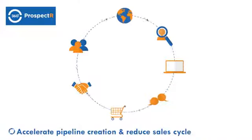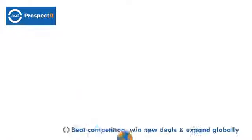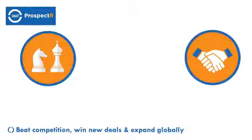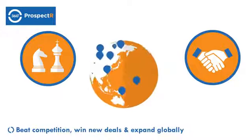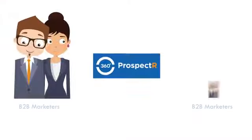Accelerate pipeline creation and reduce sales cycle, beat competition, win new deals and expand globally, and maintain data accuracy in CRM.